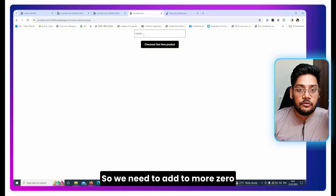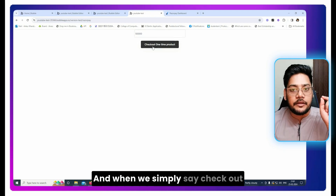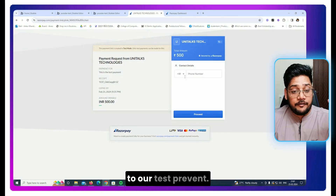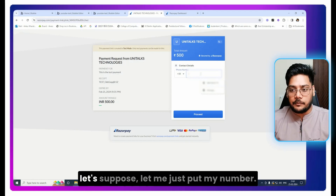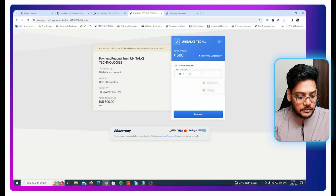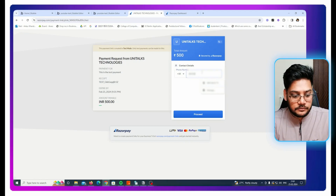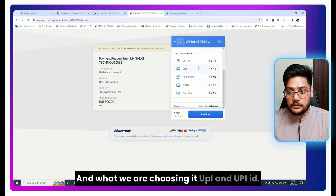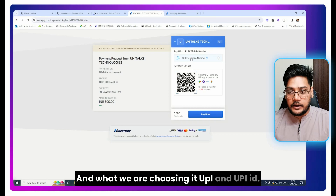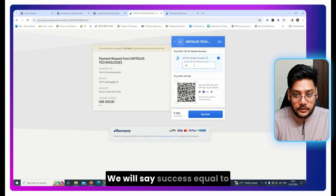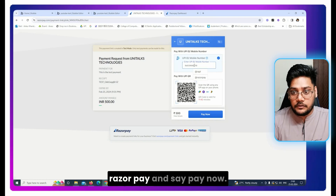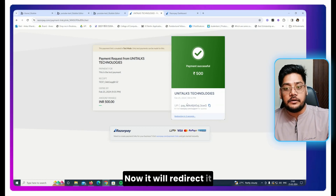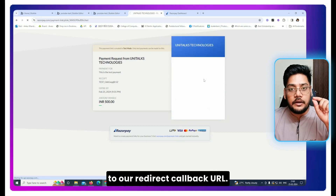When we click 'Check out one-time product,' it redirects us to the Razorpay test payment page. Let me put in my number — it will be blurred for obvious reasons. You can scan and pay. We choose UPI, enter the UPI ID, and say 'Pay Now.' The payment is successful and we are redirected to our callback URL — our success page.